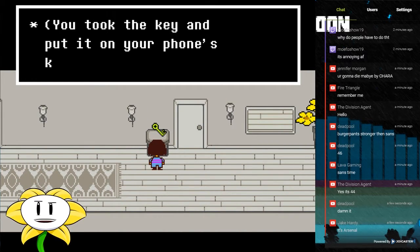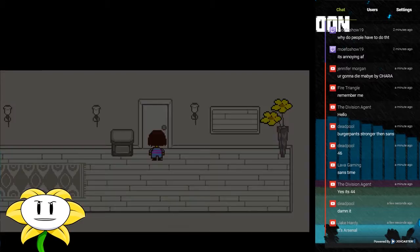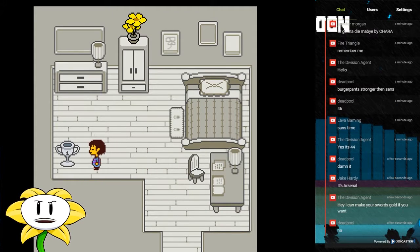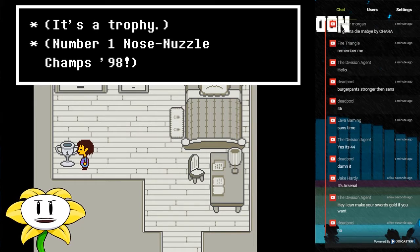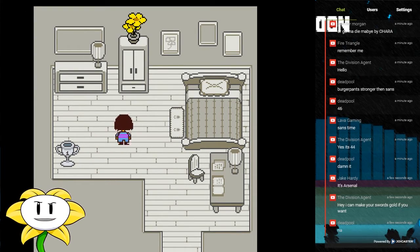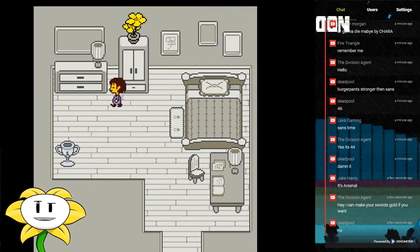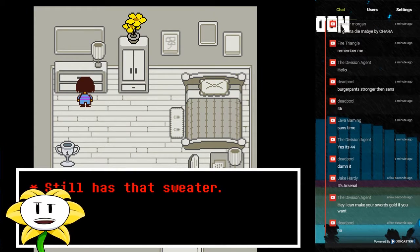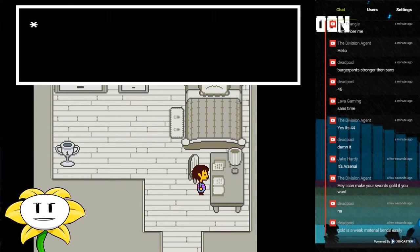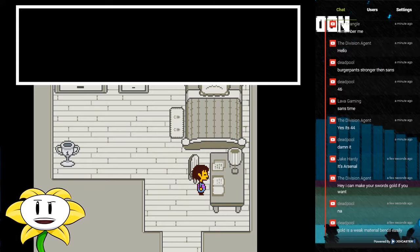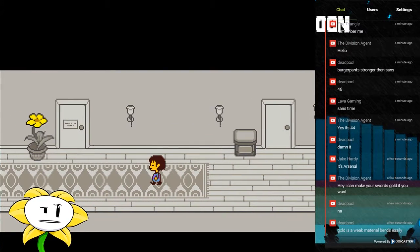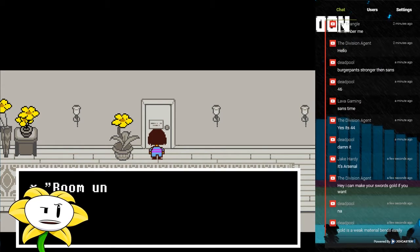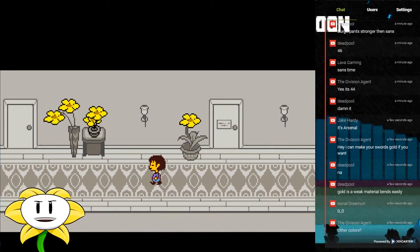I took the key and put it on your phone's keychain. Is there anything? It's a trophy, number one nose nuzzle champs of 98. Huh, interesting. Nothing useful. Still has that sweater. The entries are always the same. I wonder if there's anything interesting here. Room under renovations.